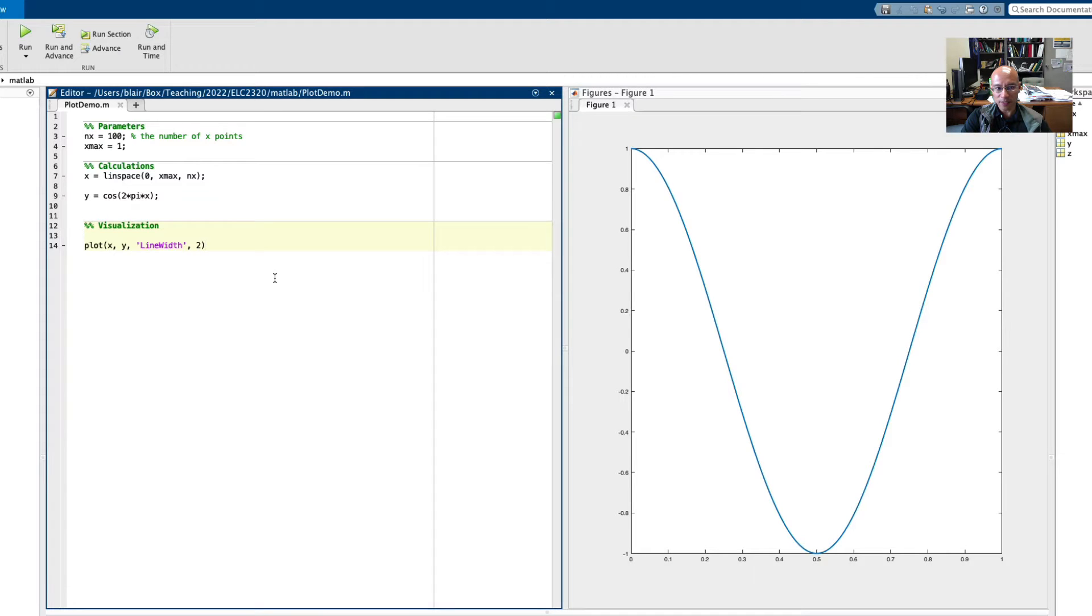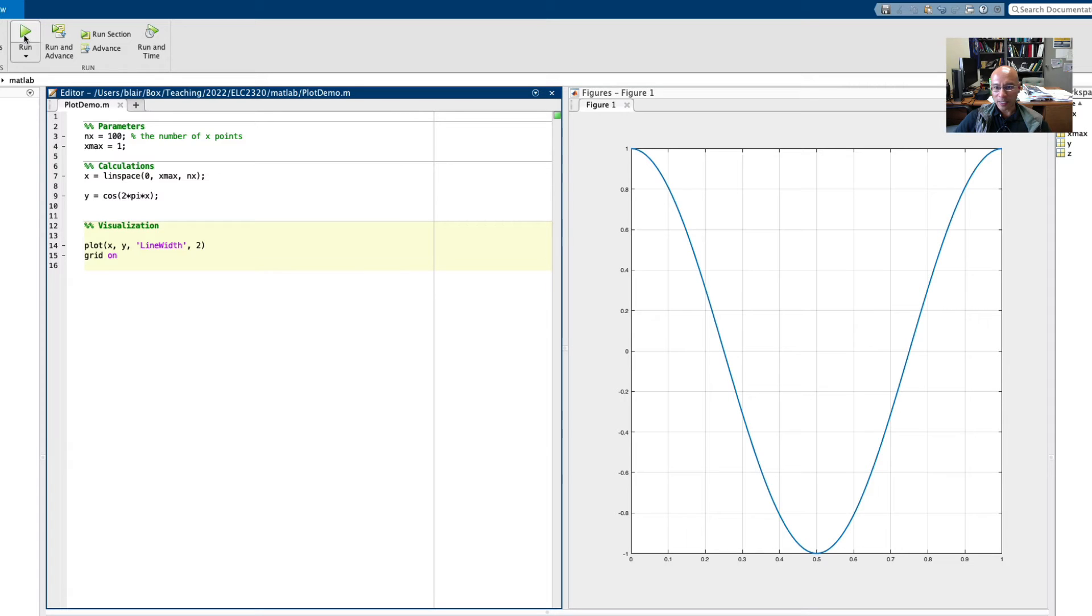Another thing that's good I think for a lot of plots is to turn the grid on. See that happen. There's a grid.